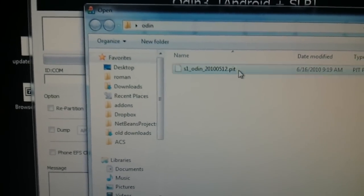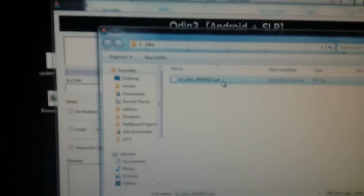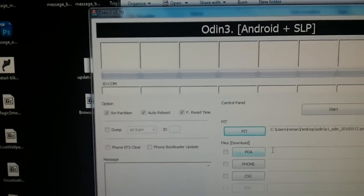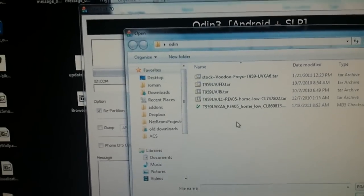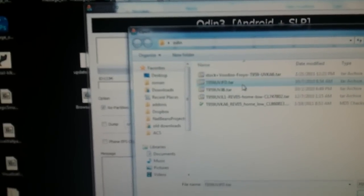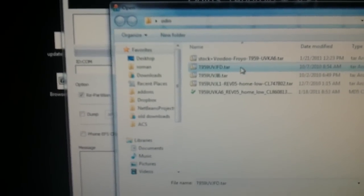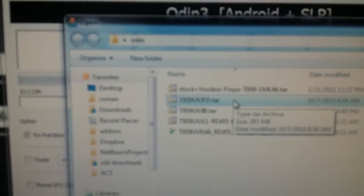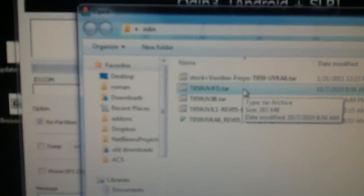What we want to do first is select the PIT file. The 512 PIT is the standard one that everybody uses for the Vibrant. Next we want to select the PDA. This contains the modem, the kernel, and the actual ROM itself. JFD is the one that you usually want to go back to.